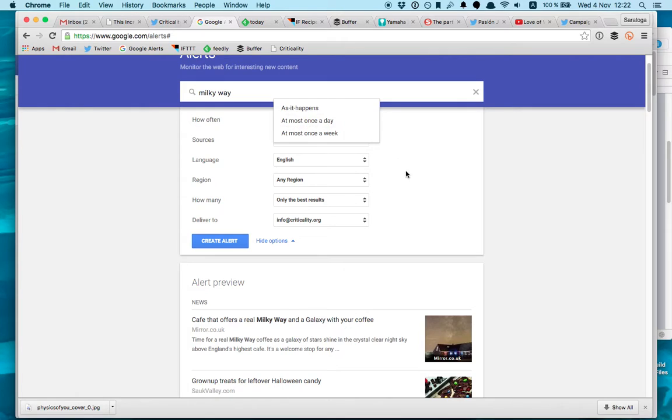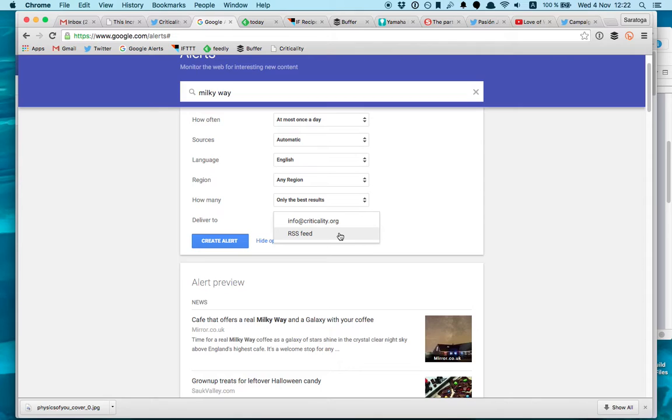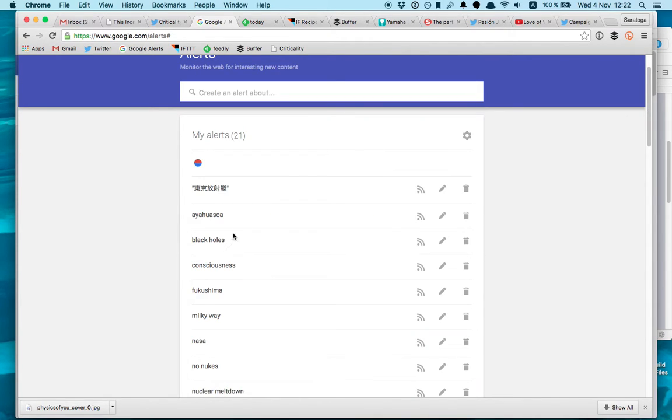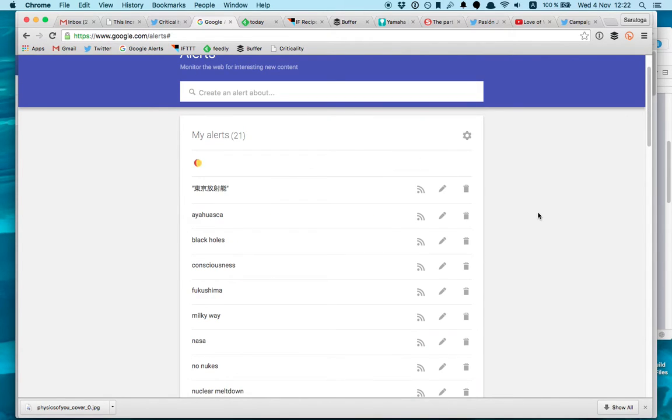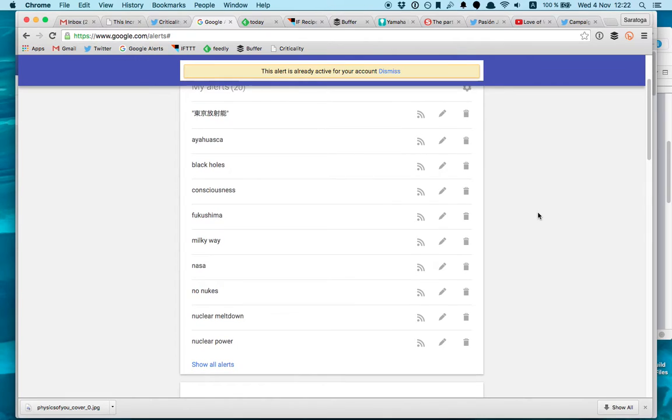You can get them on your email or on an RSS feed. In my case, I set it up. I deliver them to my RSS feed. It's important because the RSS feed is going to be read by Feedly.